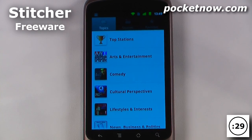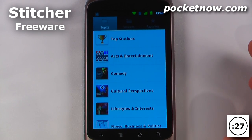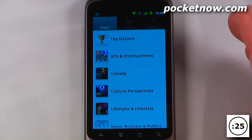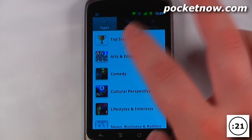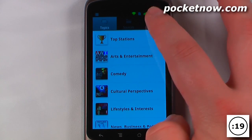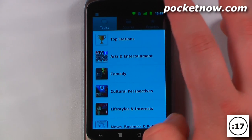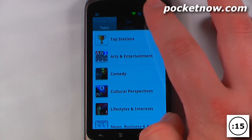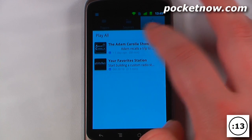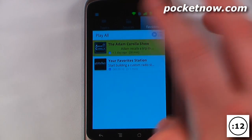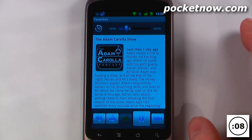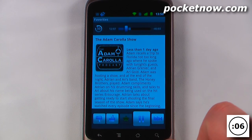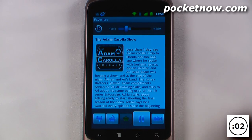Stitcher Radio is a free application available on the Android market. It allows you to listen to talk radio broadcasts as well as podcasts posted on the internet. Let's say I want to listen to Adam Carolla radio — I'll go to my favorites, which I've already stored. I'll go to the Adam Carolla show and listen. The best time to listen to talk radio, in my opinion, is while you're driving. You'll probably want to use a headset or something that plugs into your car radio.